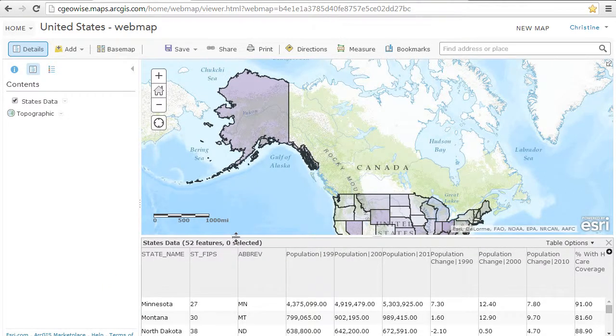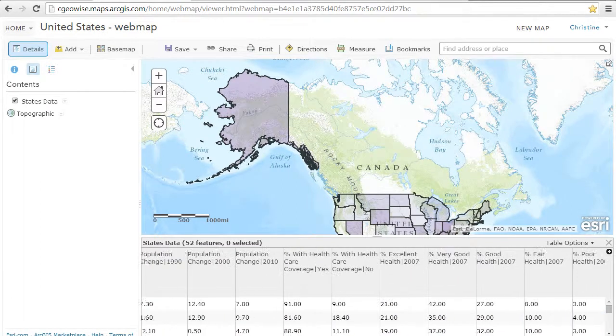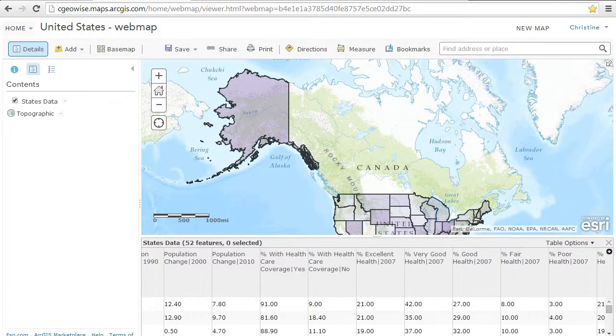It's possible to include other layers — which could be, for example, state capitals. This would become a contextual layer only.